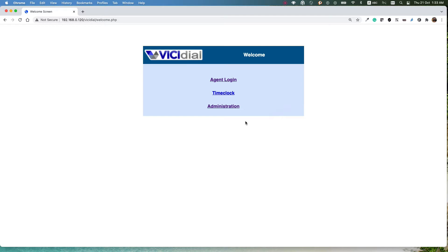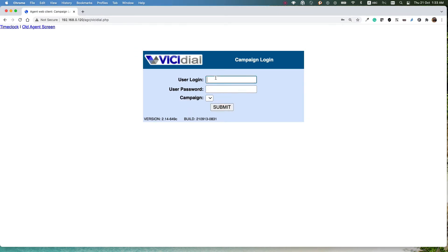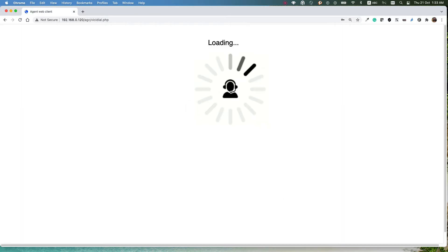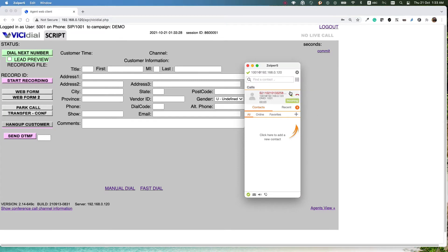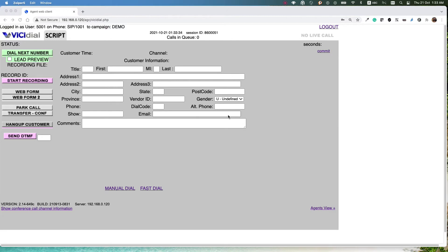In order to test the preview dialing, log in as an agent using the phone and user ID that we created in the previous lesson. Select the demo campaign. Your phone will ring, answer it and minimize the software. I have already loaded the customers into the campaign, and at this first step I just want to show you what preview dialing is.